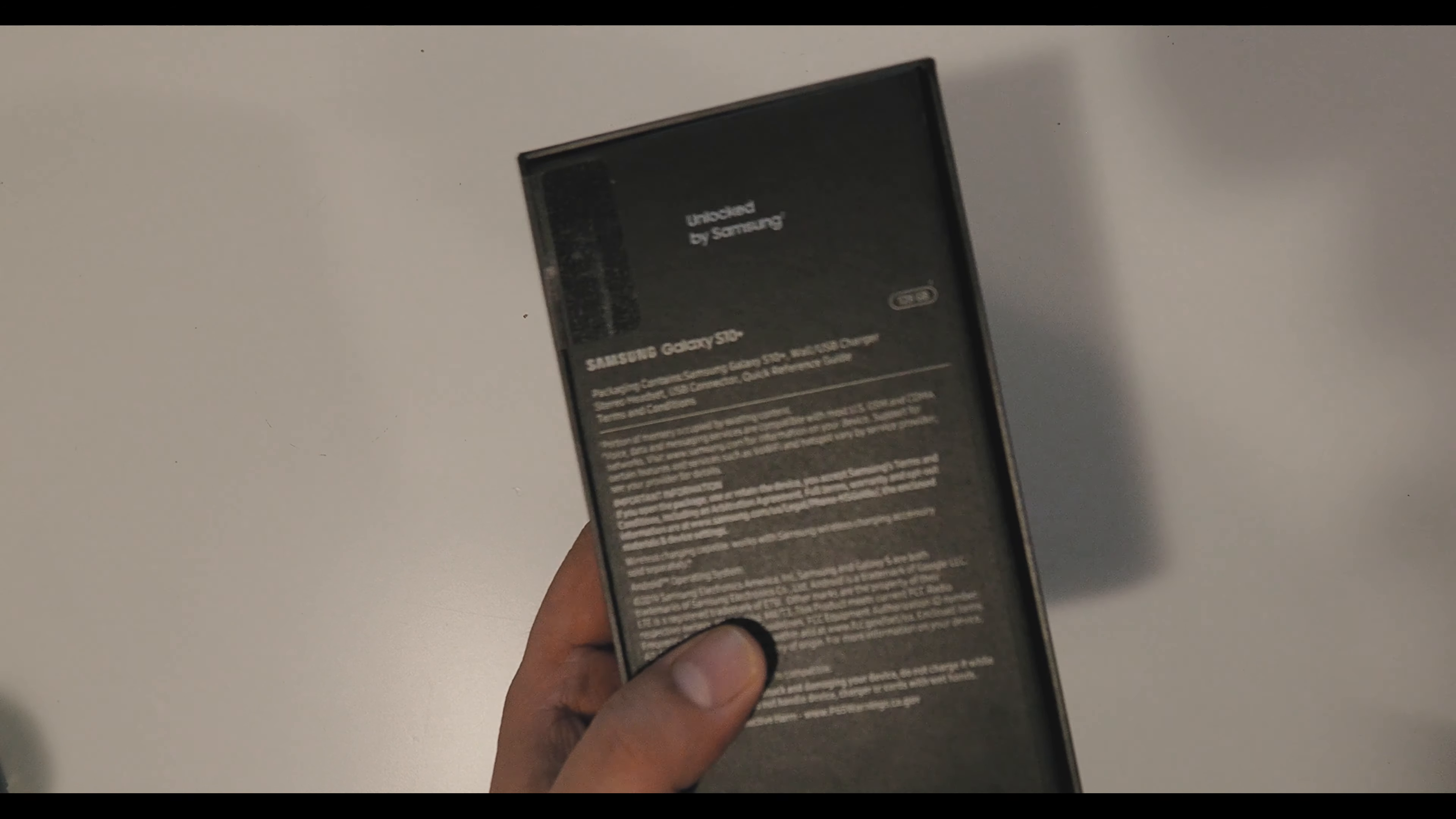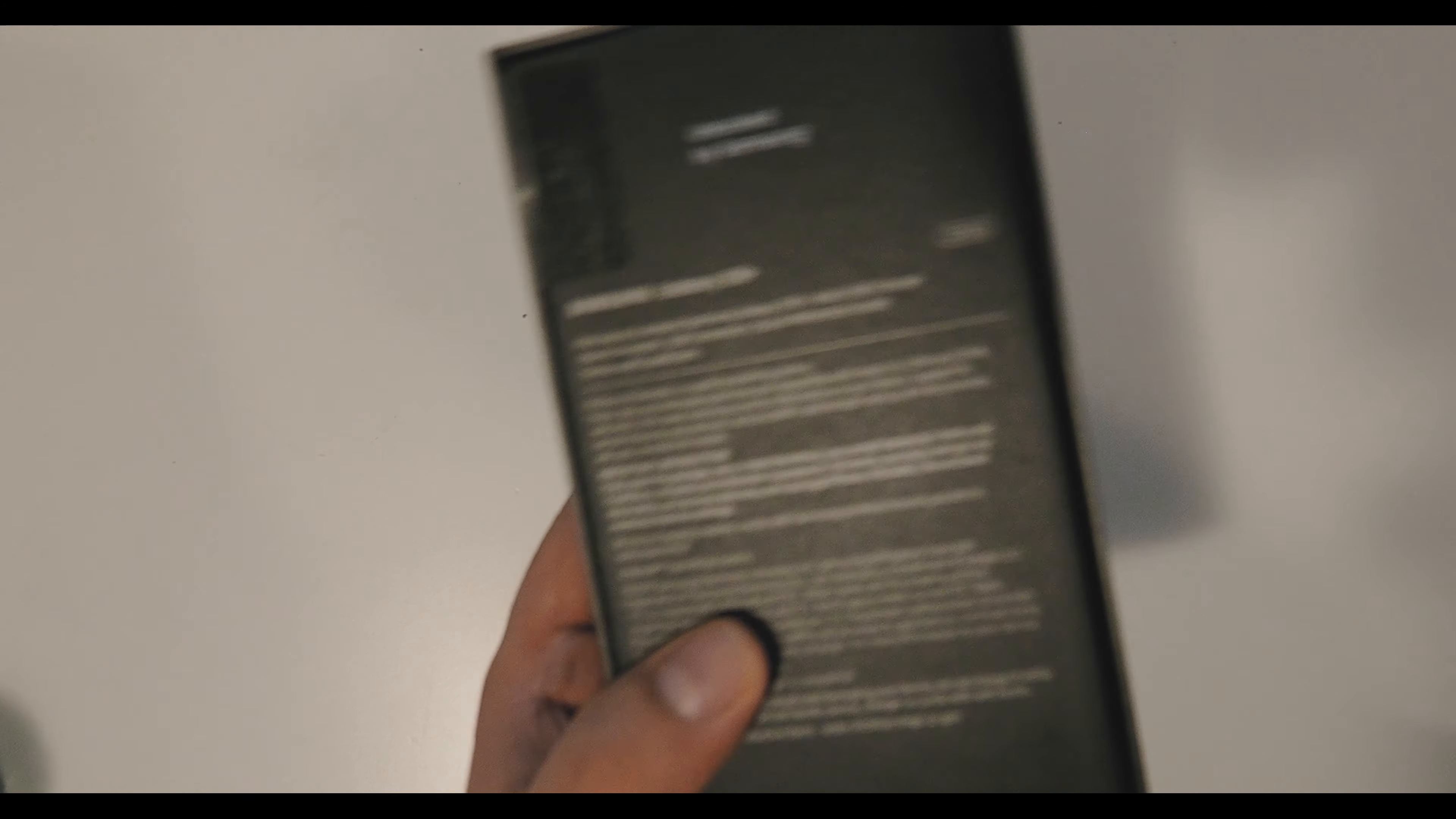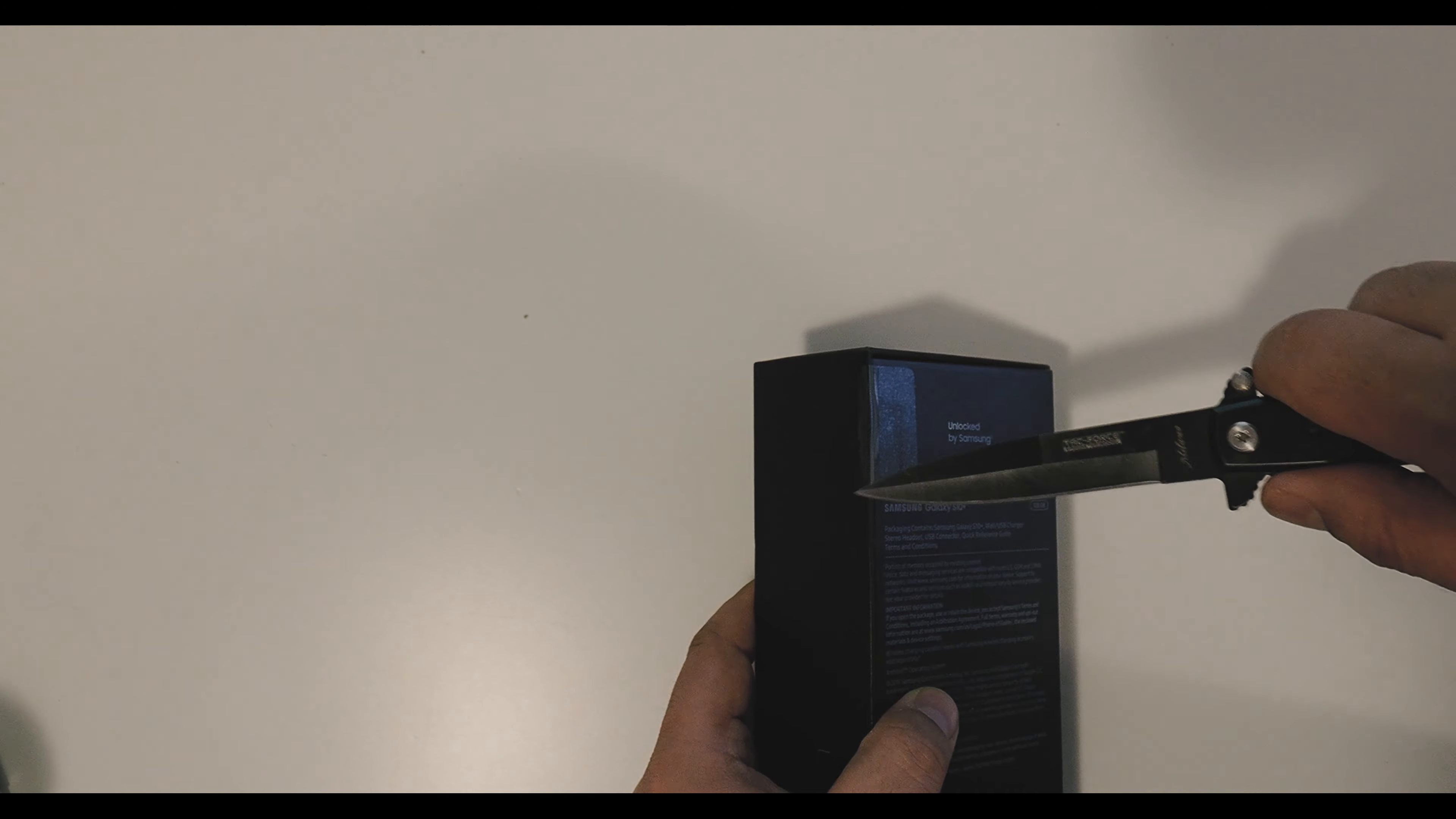I haven't ordered a white phone in a long time and I kind of dig it. I kind of like the prism different color white looking phone. Let's open it up real quick.